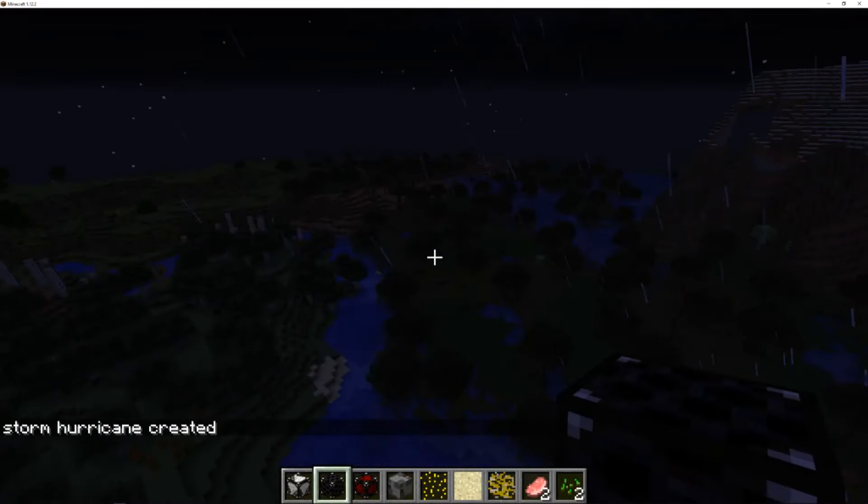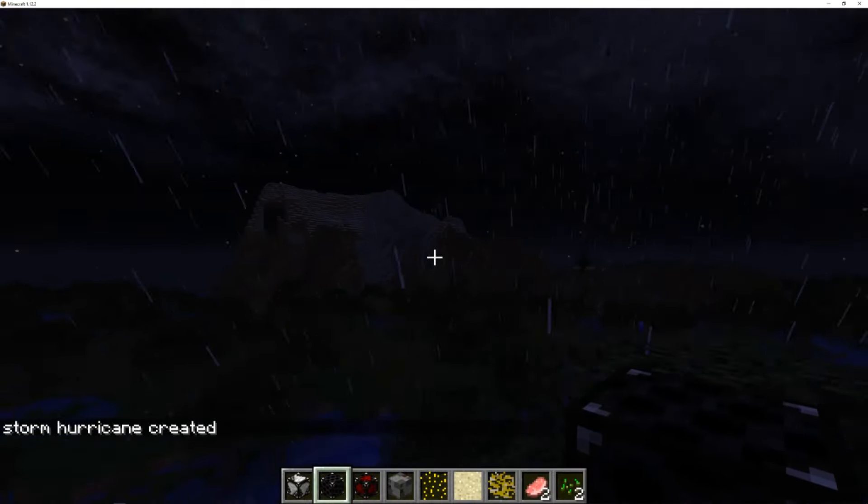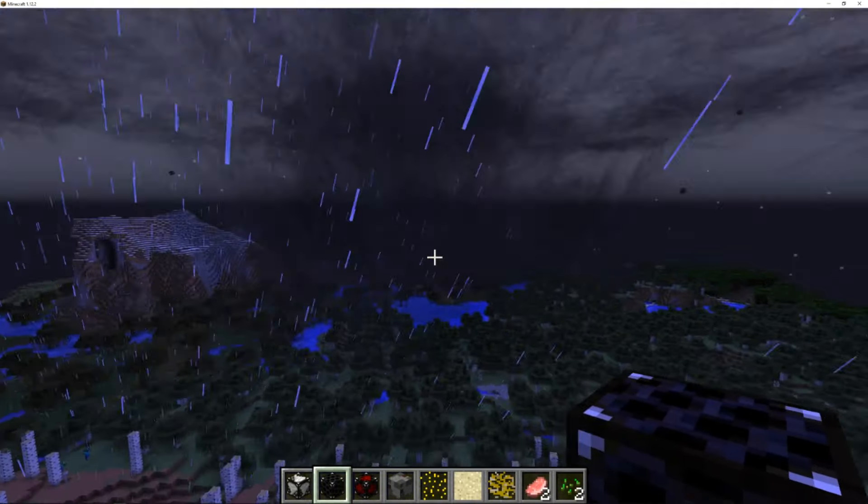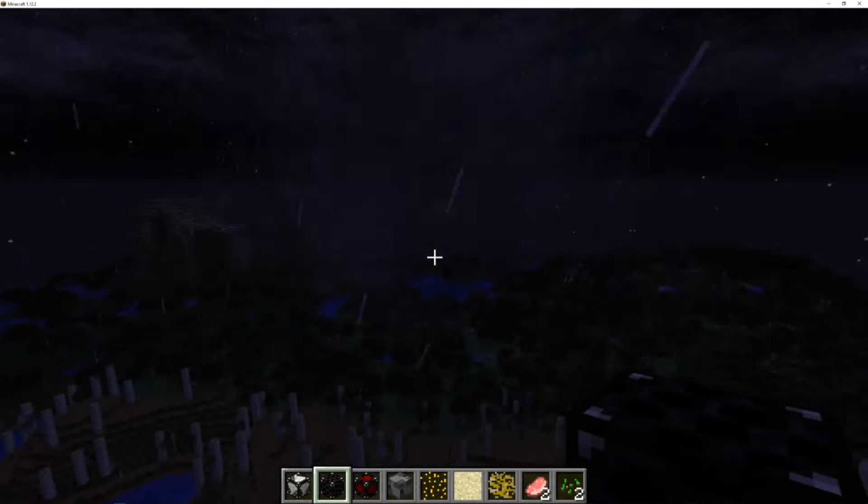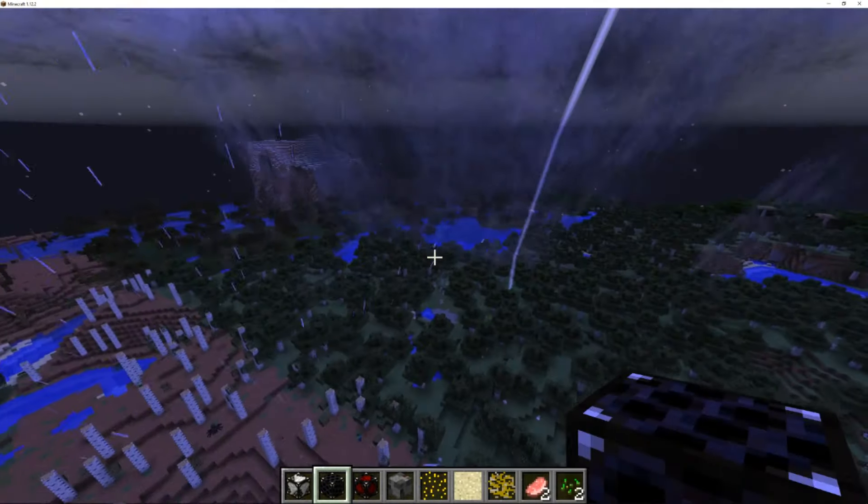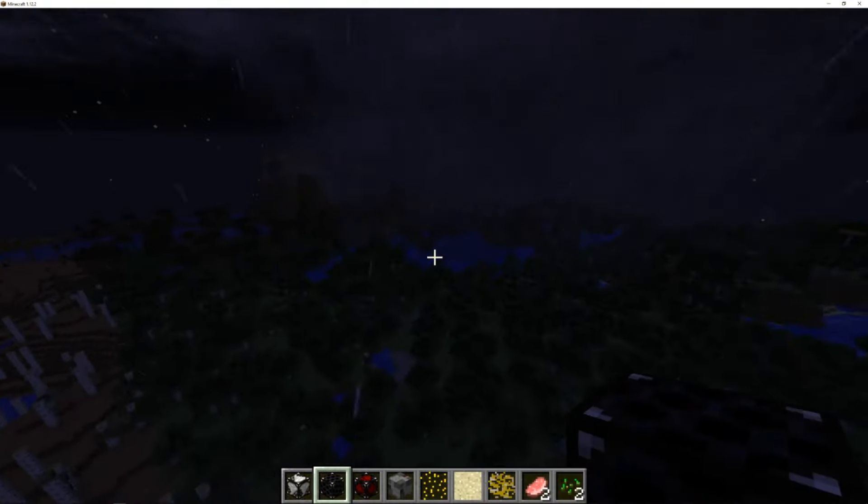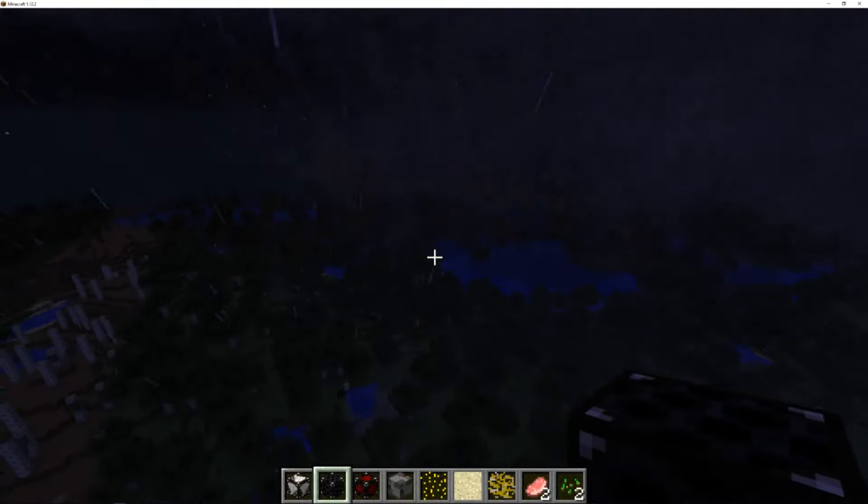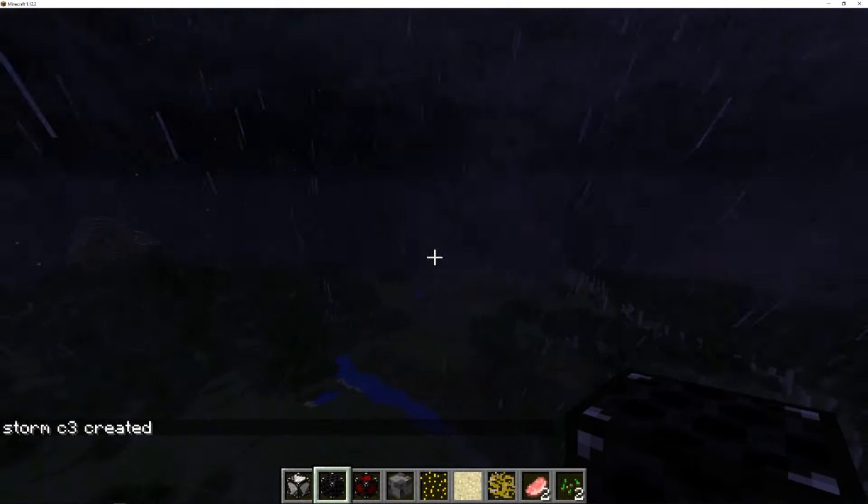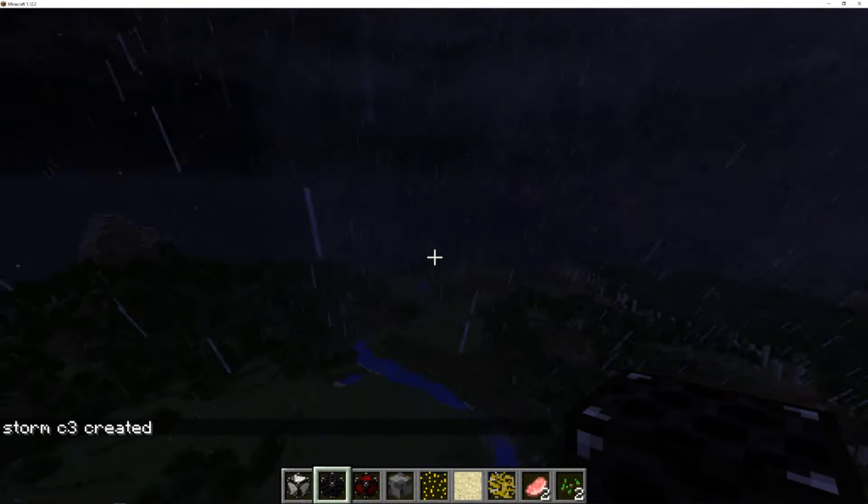So we just created a hurricane. This is a cyclone, I believe.